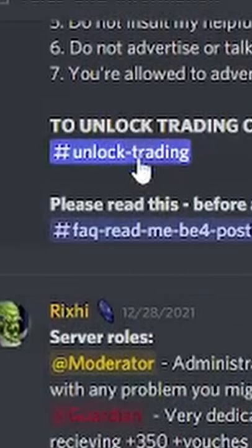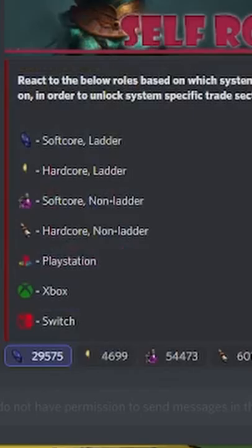Click the hashtag unlock trading button, and then it will bring you to the specific trade sections that you're looking for.